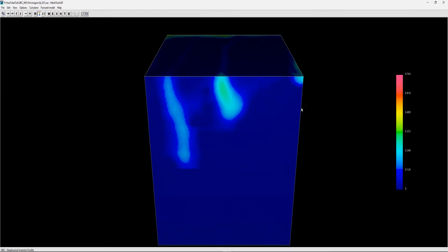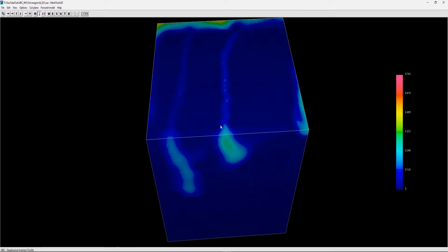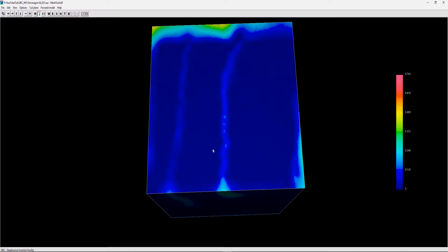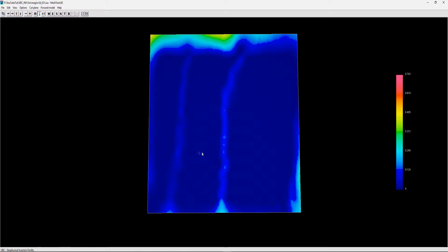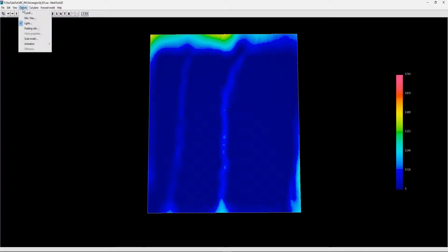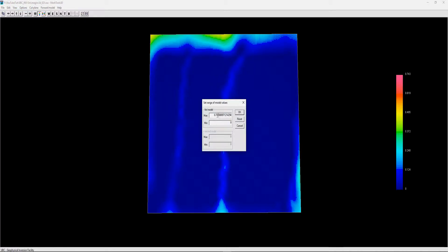This has now opened an inversion model. If you add padding cells or cells that are out of the range of your data, you can actually see them if you look at your min max. Min max just changes the minimum maximum susceptibility shown for the model. For example, if I did just zero to one something crazy, you can see the survey area and the rest is padding cells.